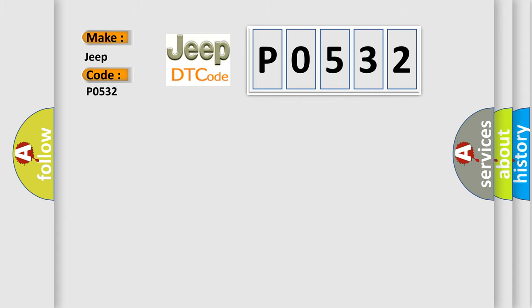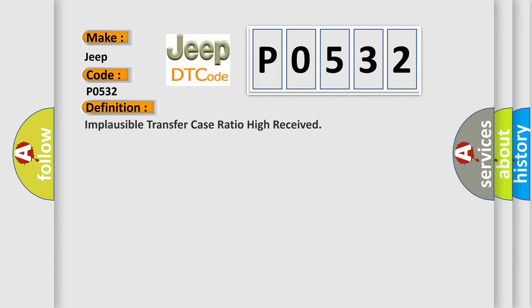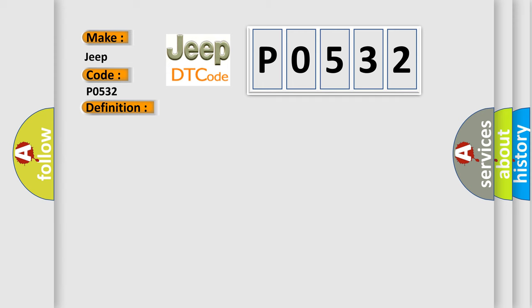The basic definition is: Implausible transfer case ratio high received. And now this is a short description of this DTC code.